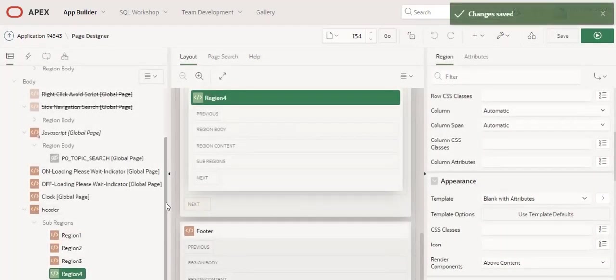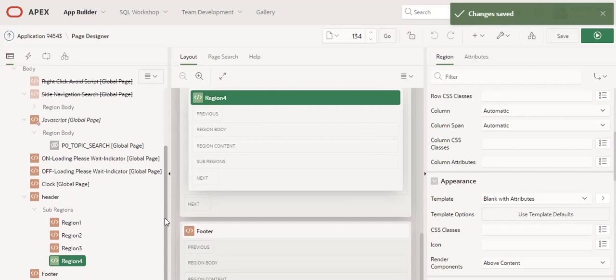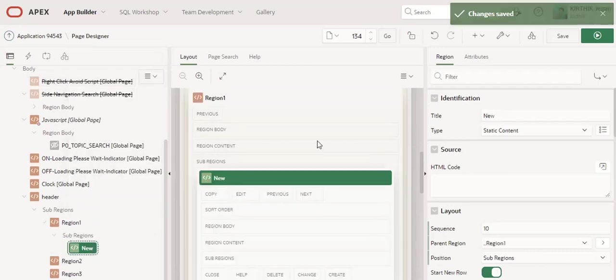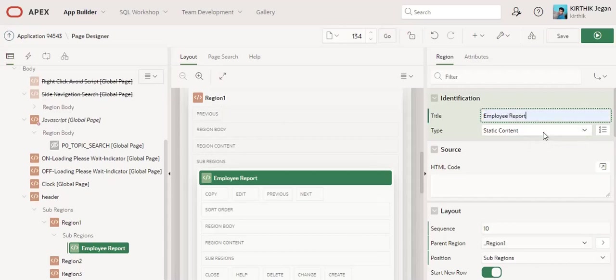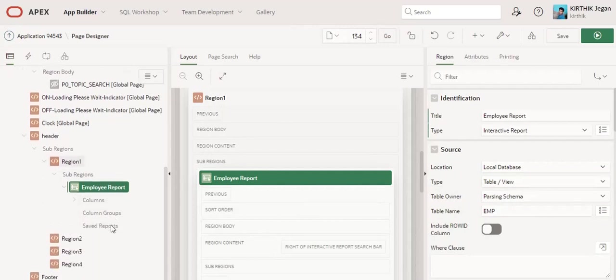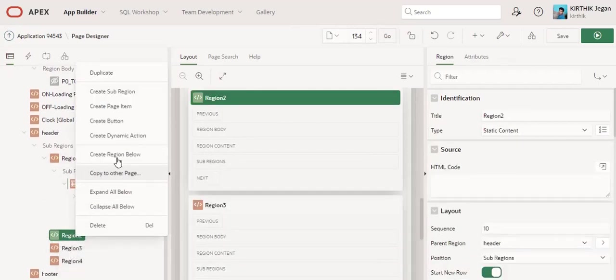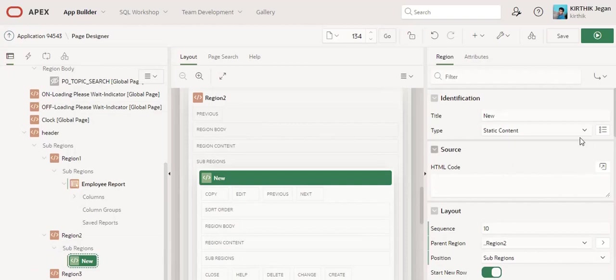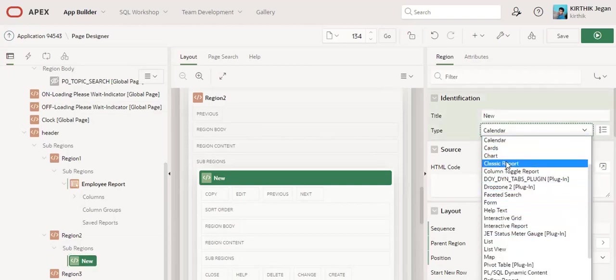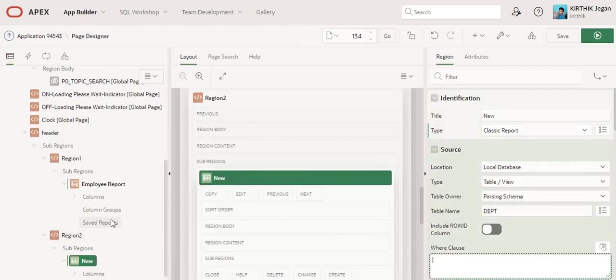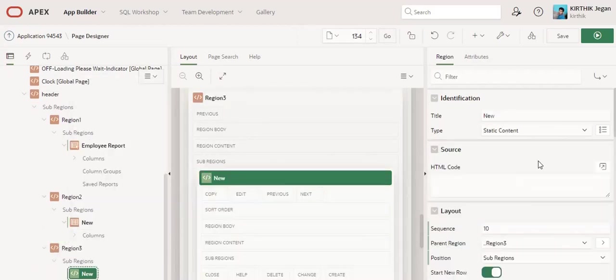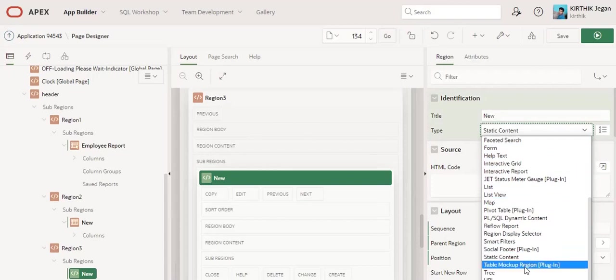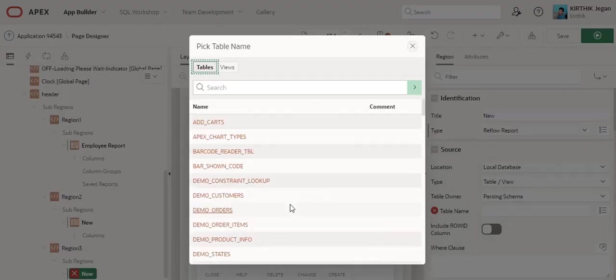After that, I am going to create different kinds of reports and page items inside this. I create an employee report and set it as an interactive report with table name EMP. Then I create another sub-region with a classic report on the dept table. In region 3, I create a free flow report using some other tables.